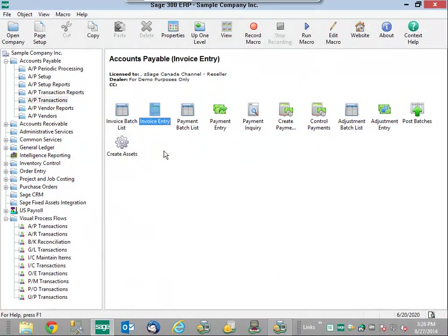Hello, my name is Debbie Hill. I'm a sales engineer here at SAGE, and over the next few minutes we're going to see how to enter an invoice in Accounts Payable and watch this asset flow from your SAGE 300 ERP into your SAGE fixed assets.